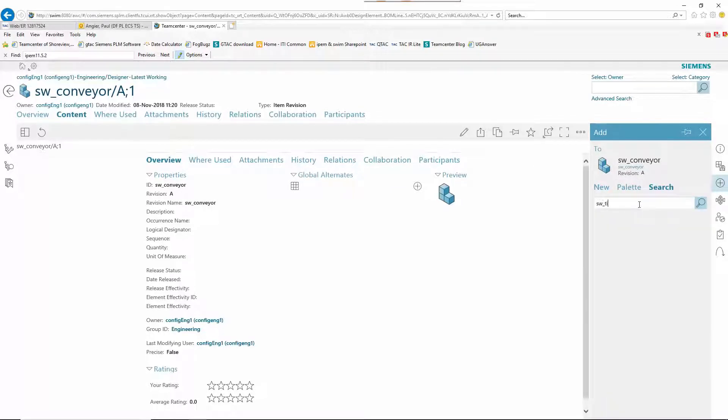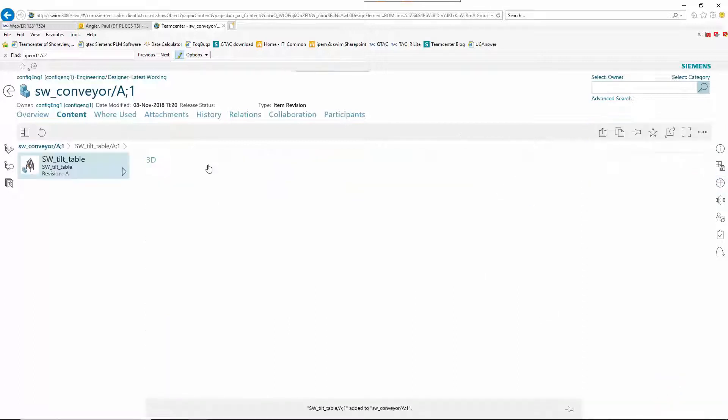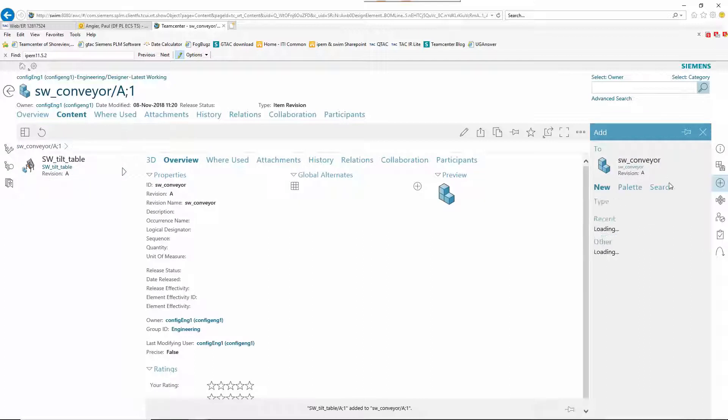A configuration engineer, working only in Teamcenter, builds an assembly layout structure using both SOLIDWORKS and non-SOLIDWORKS mechanical designs.